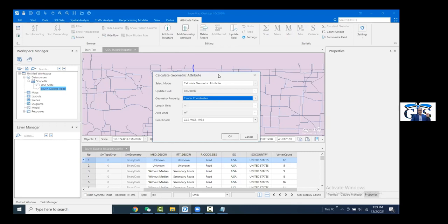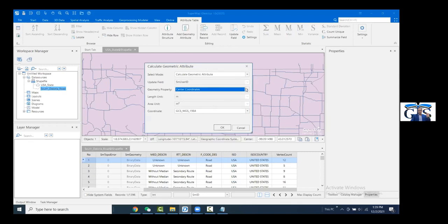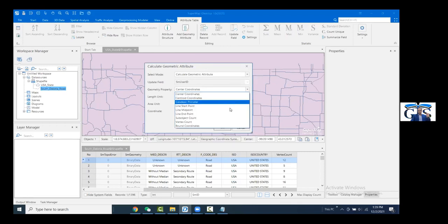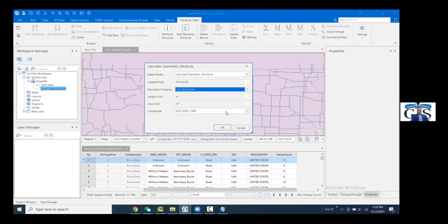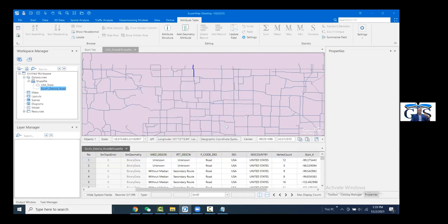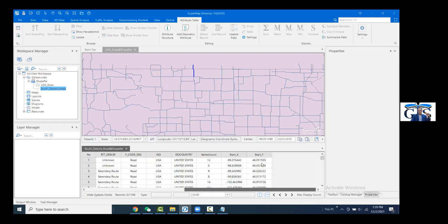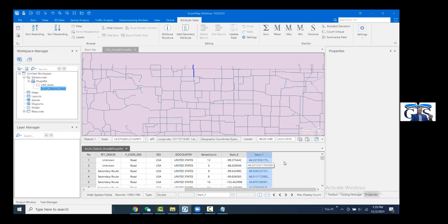If we add start point latitude and longitude values, it will add two new fields — one for longitude value and one for latitude value. You can explore these geometric options with your own shape files.